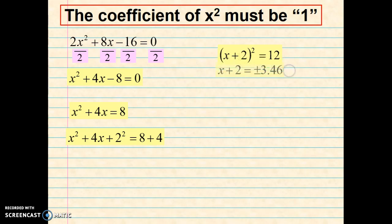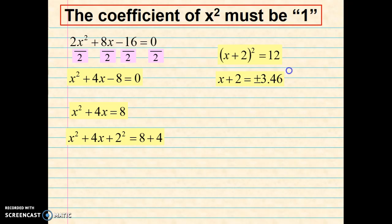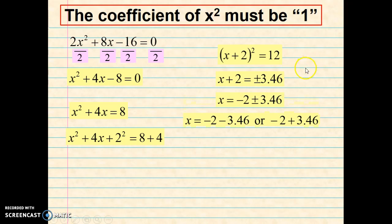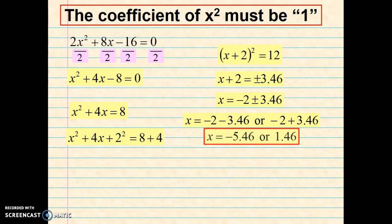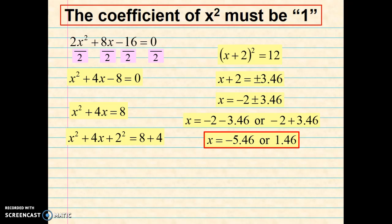Next we'll take the square root of both sides, and then we'll isolate x by subtracting 2 from both sides. Simplifying that: negative 2 minus 3.46, or negative 2 plus 3.46, I end up with my final result of negative 5.46 or 1.46.